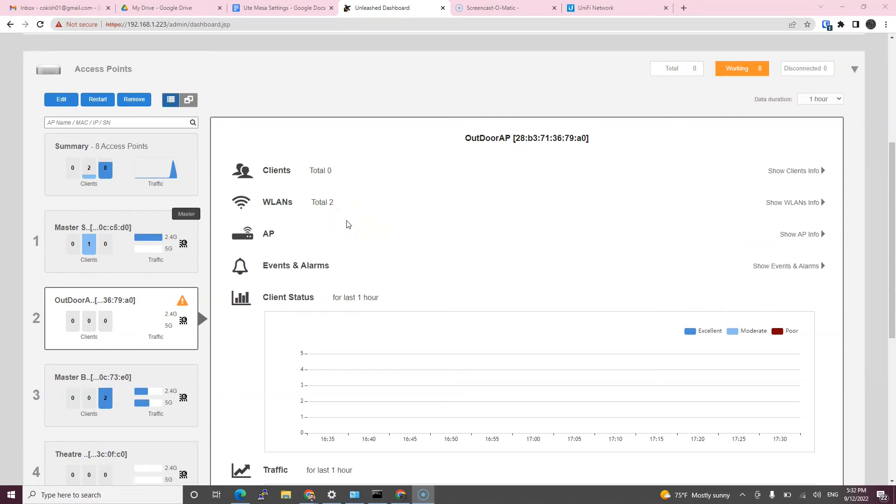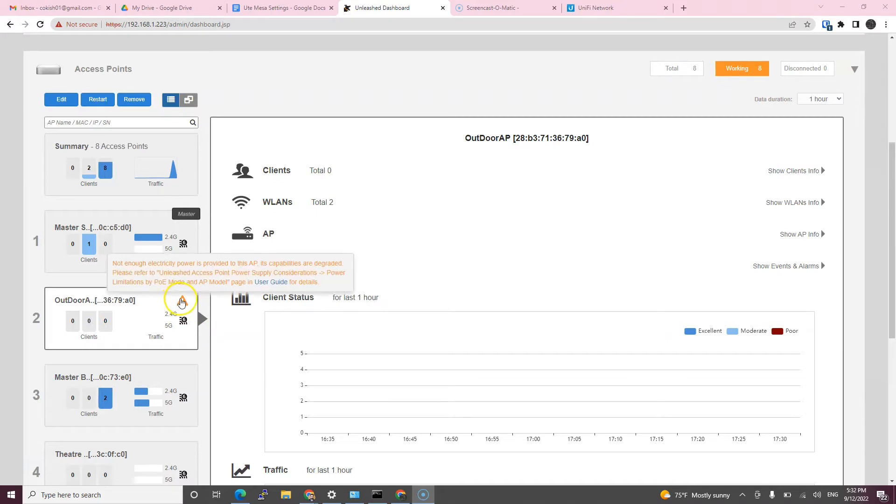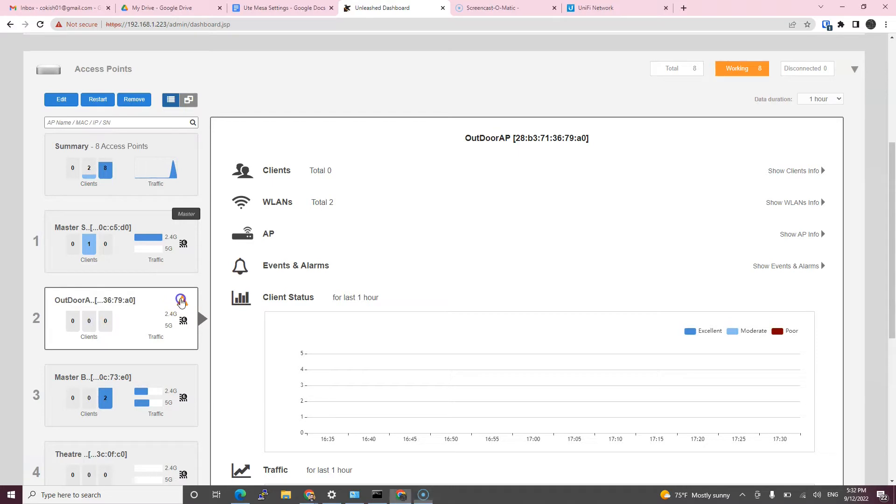Hello! I want to make a video about an error I got on my RUCKUS access point which says not enough electricity power is provided to this access point and performance will be degraded.